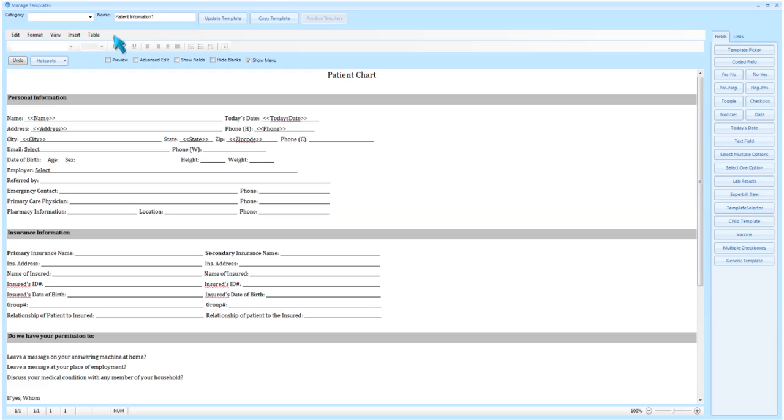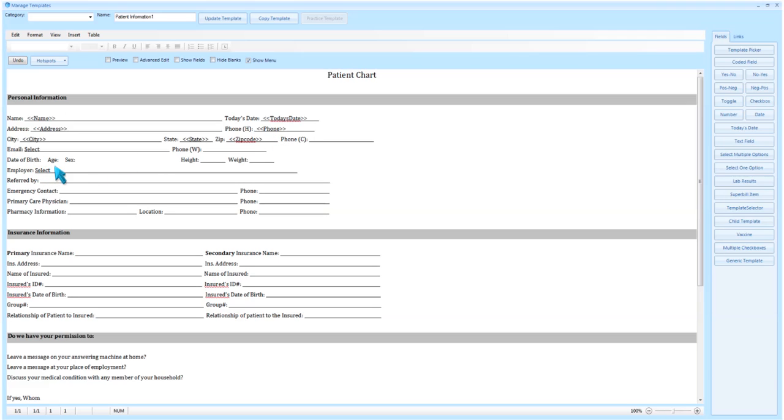Once you feel you have formatted the template to your liking, you can add patient links to the form. Links will pull specific information from the patient's chart. As you can see, I already have some links listed for name, address, and phone. Let's add additional links to pull date of birth, age, and sex.